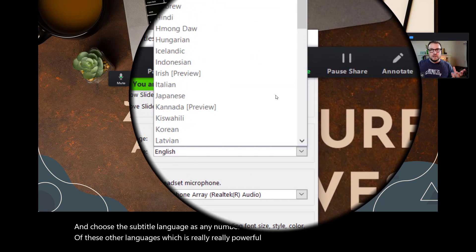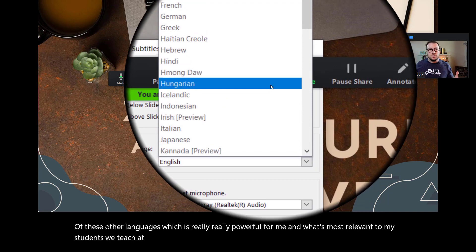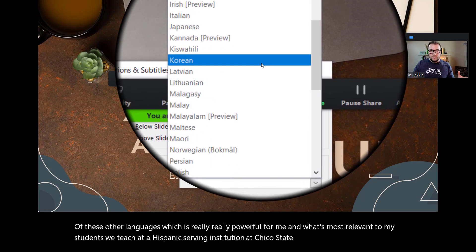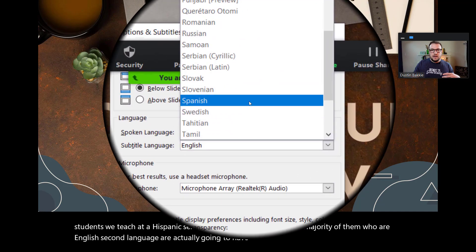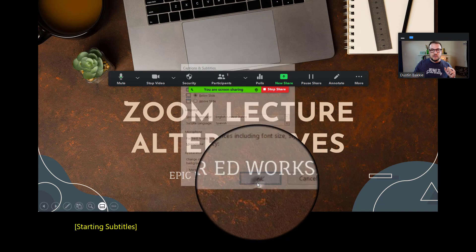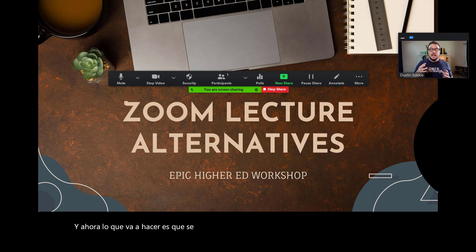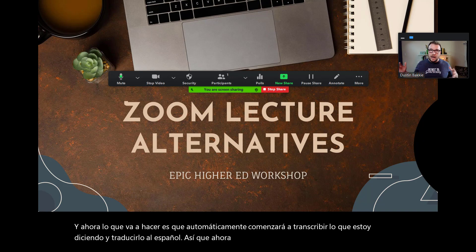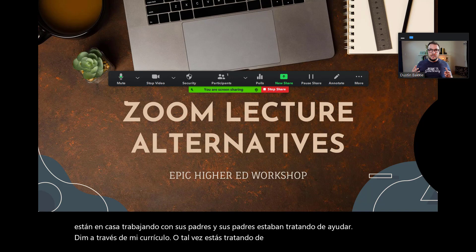For me, what's most relevant to my students — we teach at a Hispanic-serving institution at Chico State, so the majority who are English second language learners have Spanish as their native language. I'll click Spanish and press OK. Now it will automatically start transcribing what I'm saying and translate it into Spanish. So if you were teaching students at home working with their parents, or trying to get a message to the parents, this will automatically translate for you — really powerful.